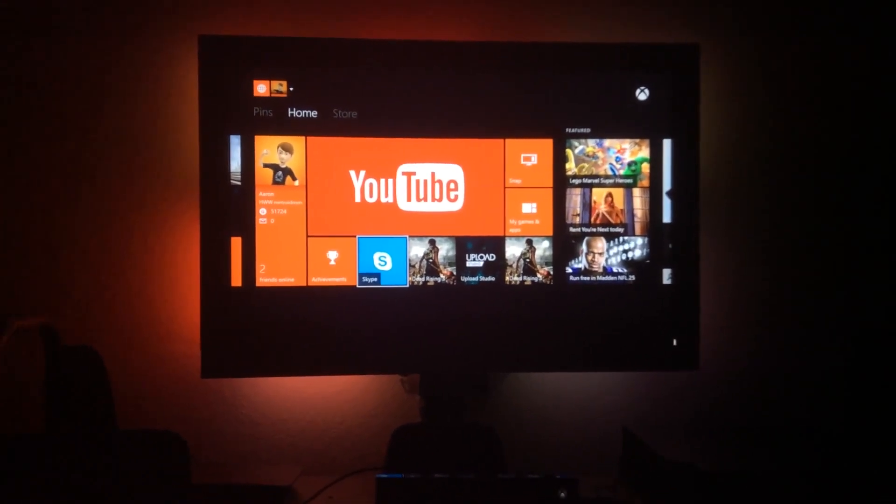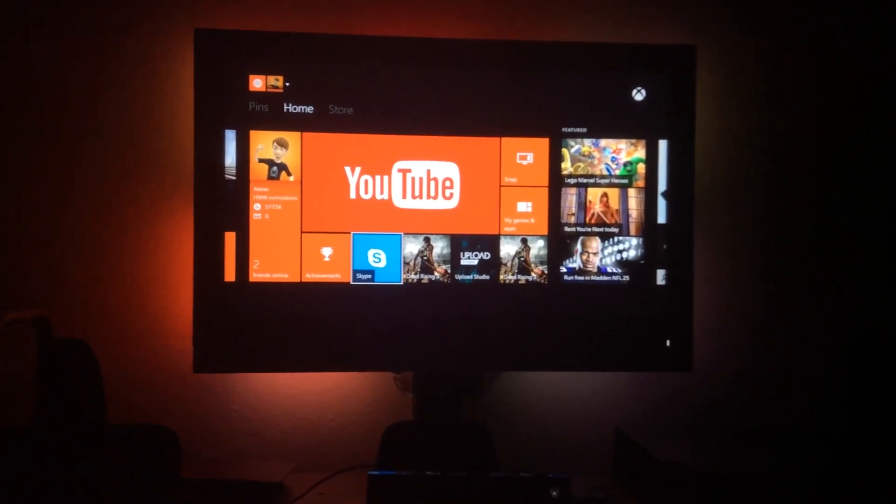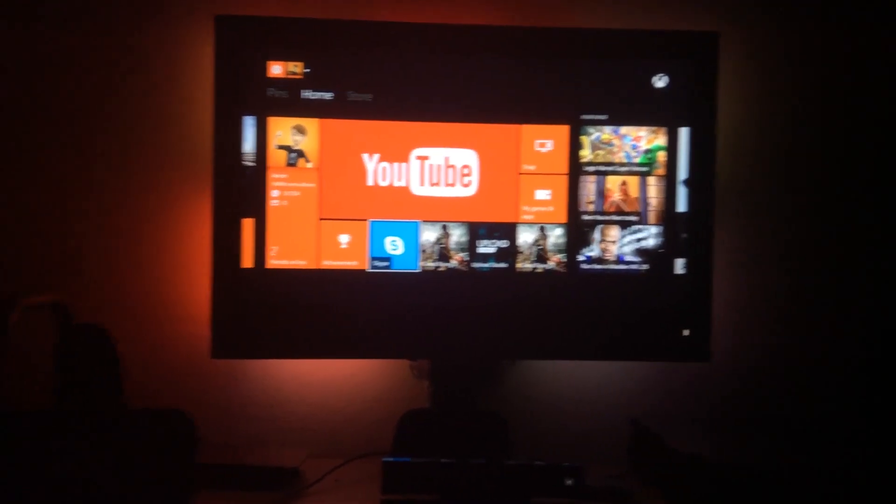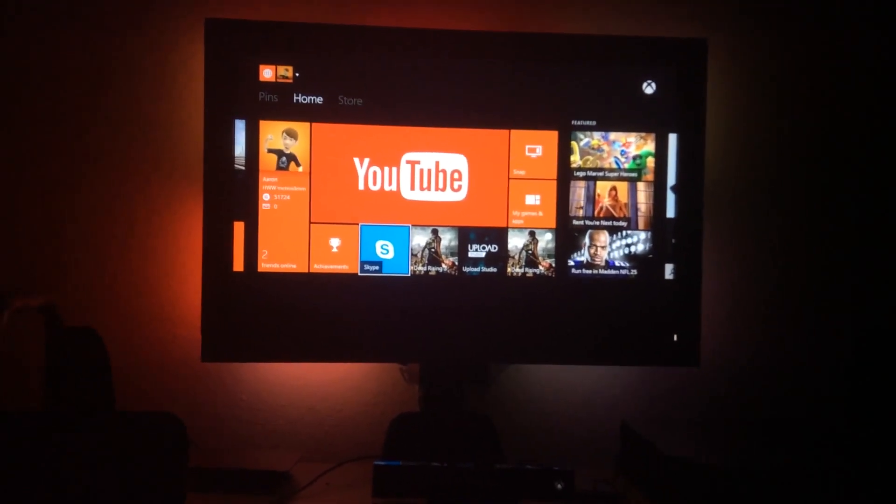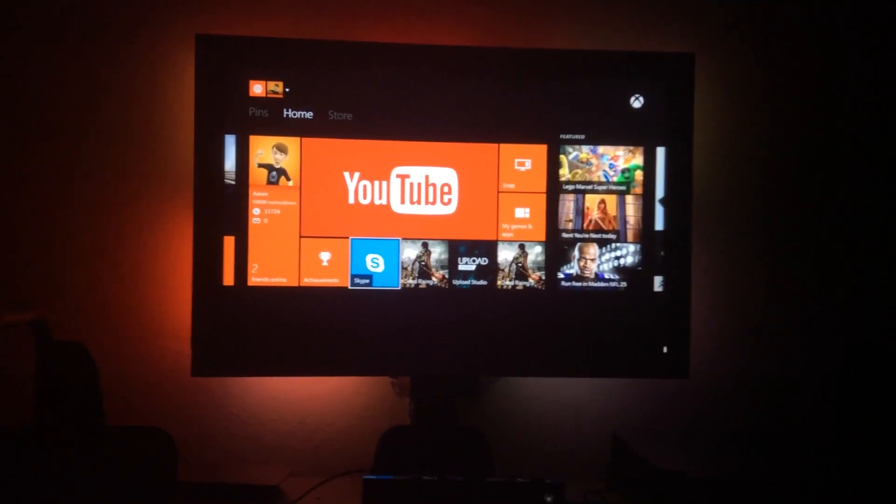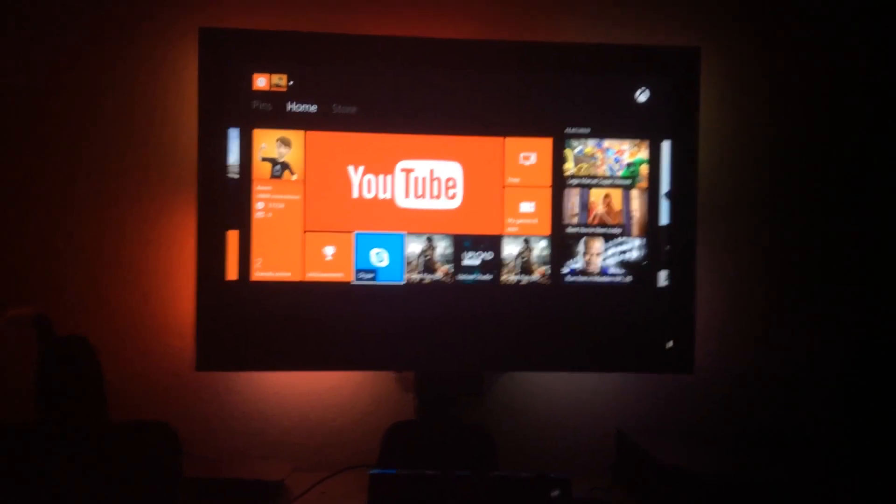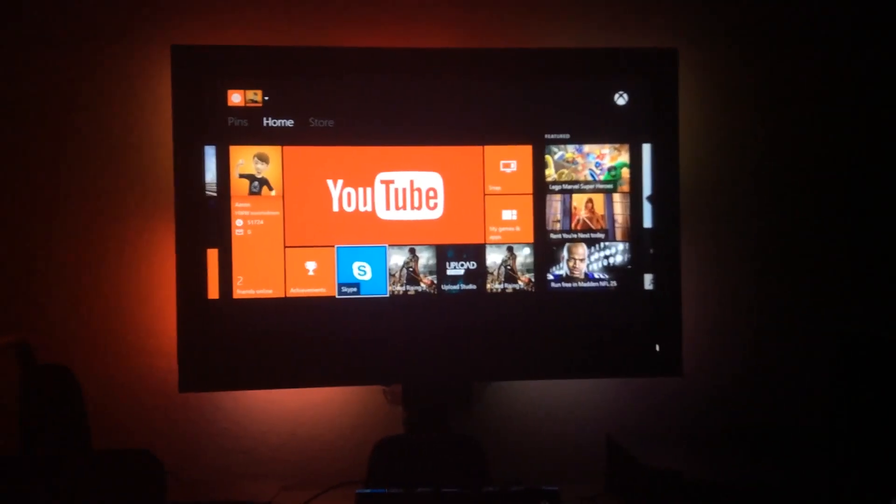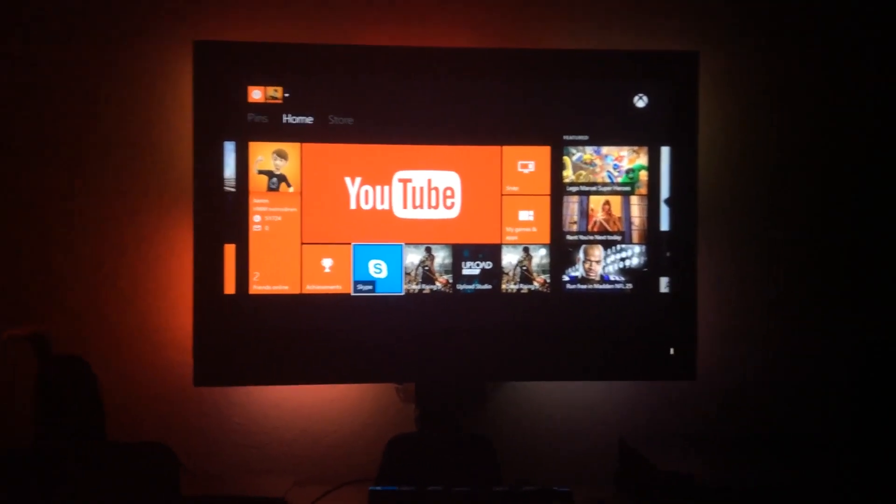So for starters, here we are. We're back with my Xbox One. And one of the questions I was getting is, does it only work with games on Xbox One? Can it work with Blu-rays, YouTube, things like that? The answer is yes.